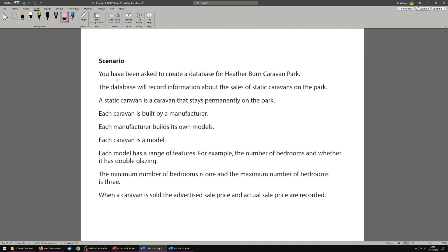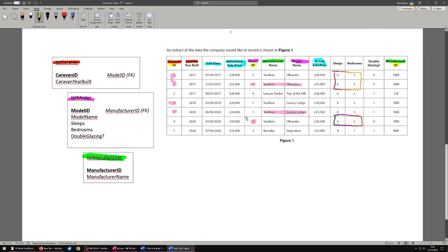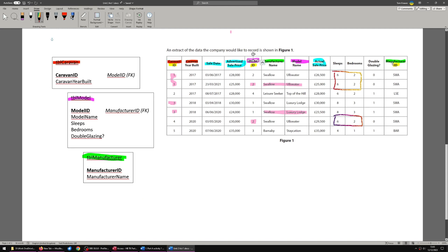Here is the scenario we are given. We are going to record information about the sales of static caravans. That is going to include advertised and actual sale prices. Now, if we look at figure 1, we can clearly see we have three primary keys. I've highlighted those in yellow. Caravan, model and manufacturer ID. So we know we've got at least three tables.